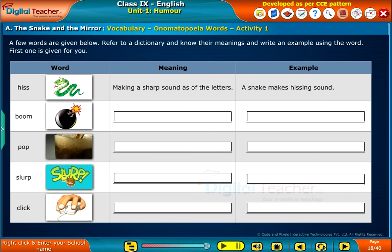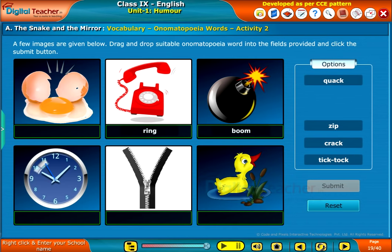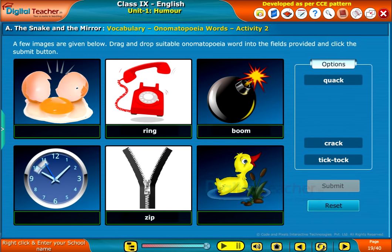Let us do an activity to understand different words that represent certain sounds. A few words are given below. Refer to a dictionary and know their meanings and write an example using the word. First one is given for you. Let us do another activity to understand onomatopoeia words better. A few images are given below. Drag and drop suitable onomatopoeia words into the fields provided and click the submit button.